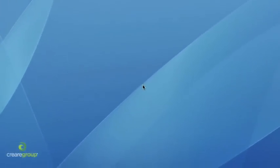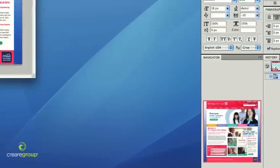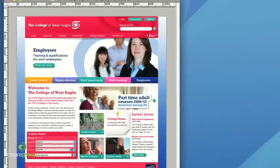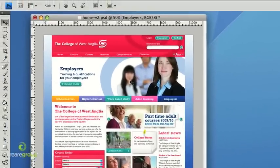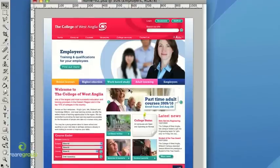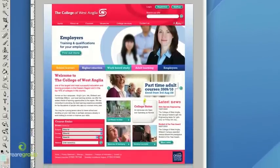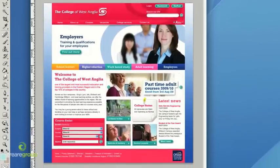For this demonstration I'm going to use a design that my colleague Mandy was working on last week. This is a prototype website for the College of West Anglia. For this prototype we're going to have a navigation rollover and we're also going to have two pieces of flash inserted.